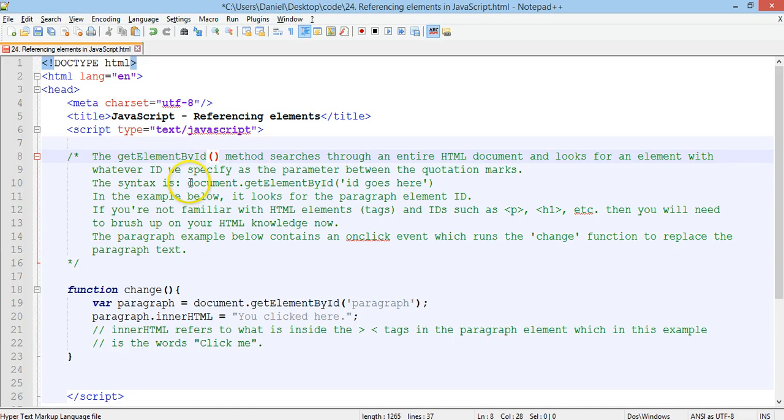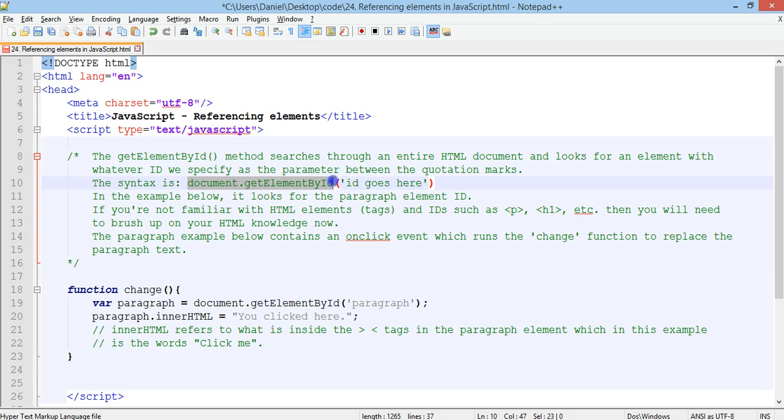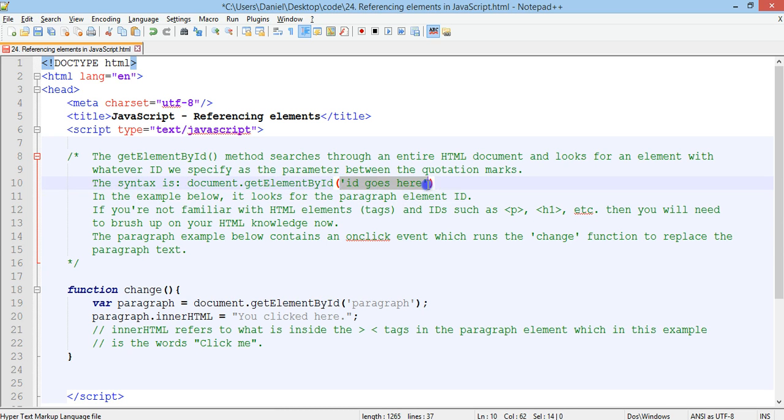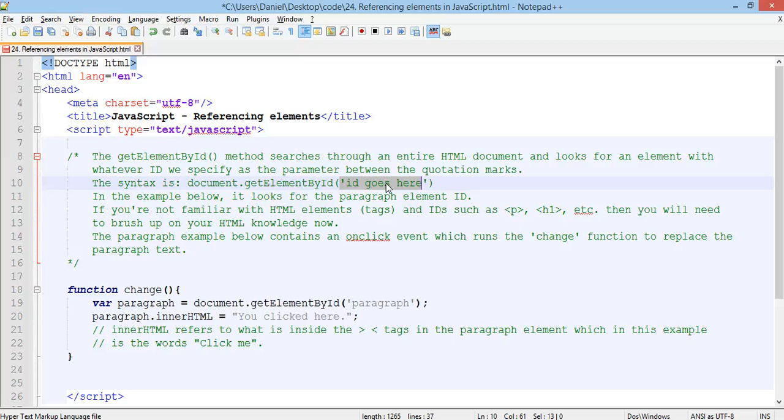So, the syntax that we're going to use is document.getElementById, and then in brackets and in quotation marks, we insert the ID there. But, the element itself that we're trying to access needs to have a matching ID.